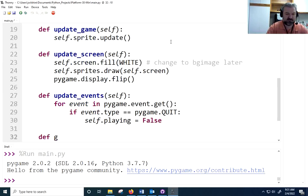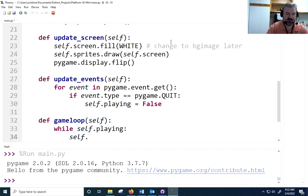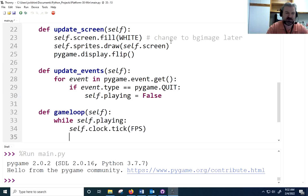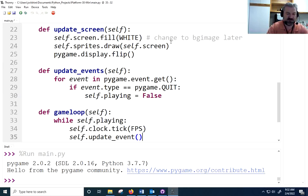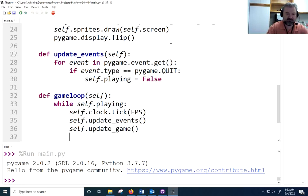Finally we can make the game loop, which loops while self.playing. self.clock.tick(FPS) ensures we're hitting our target frame rate, slowing down or speeding up as necessary. Each frame we call update_events, update_game, and update_screen.